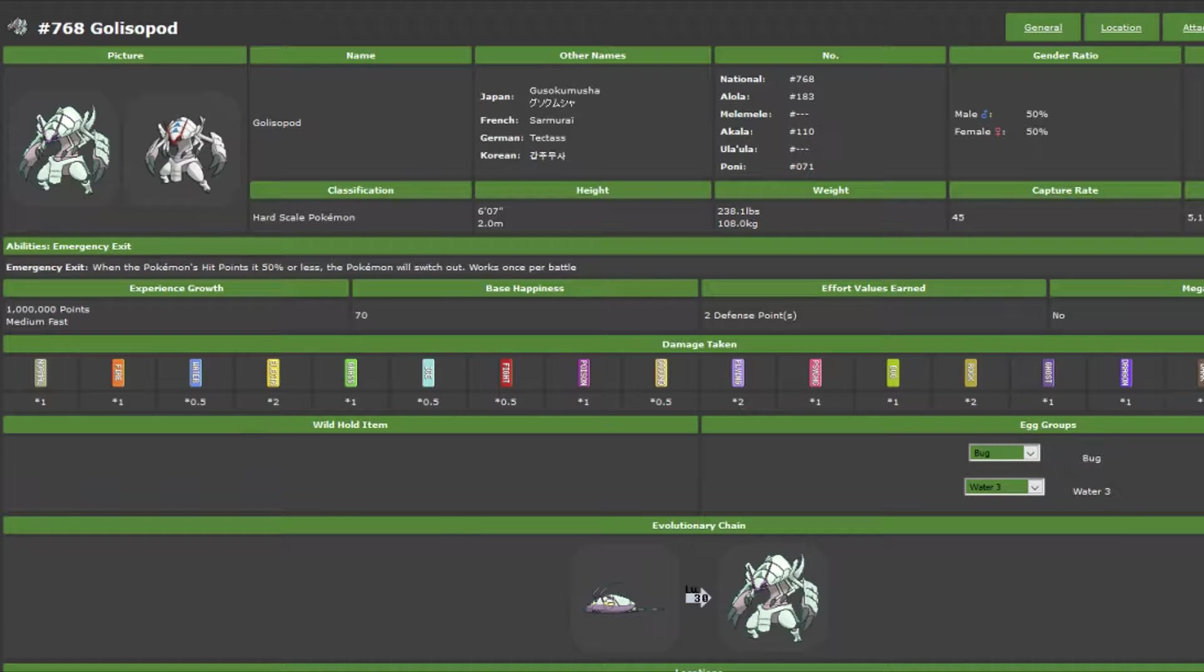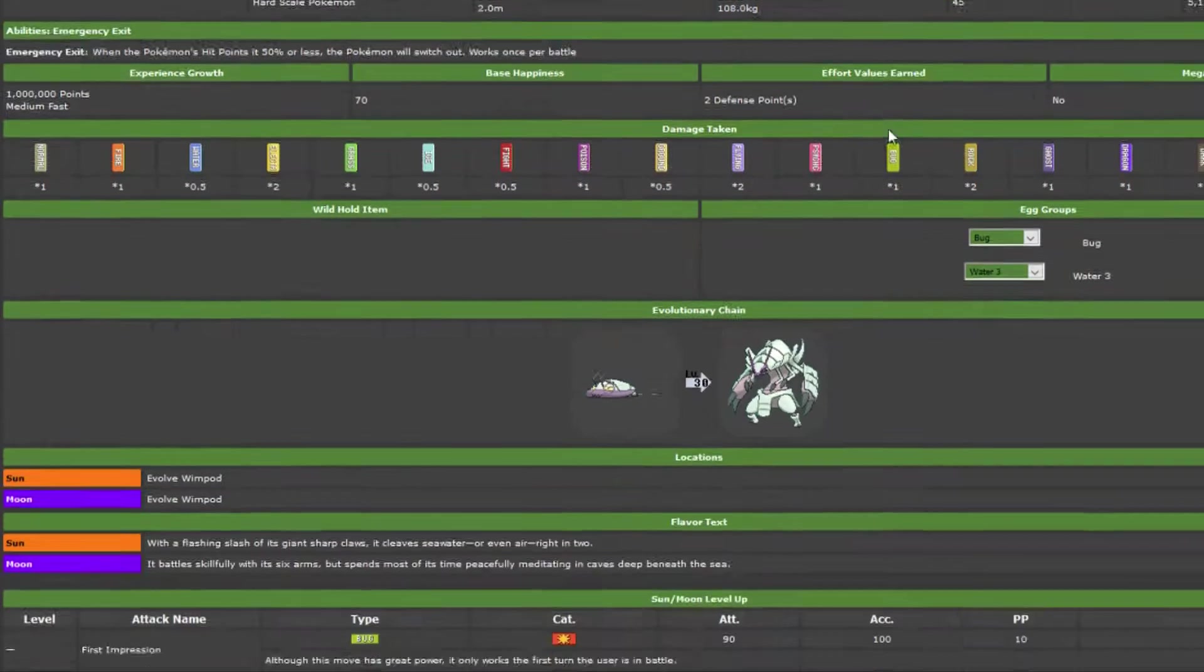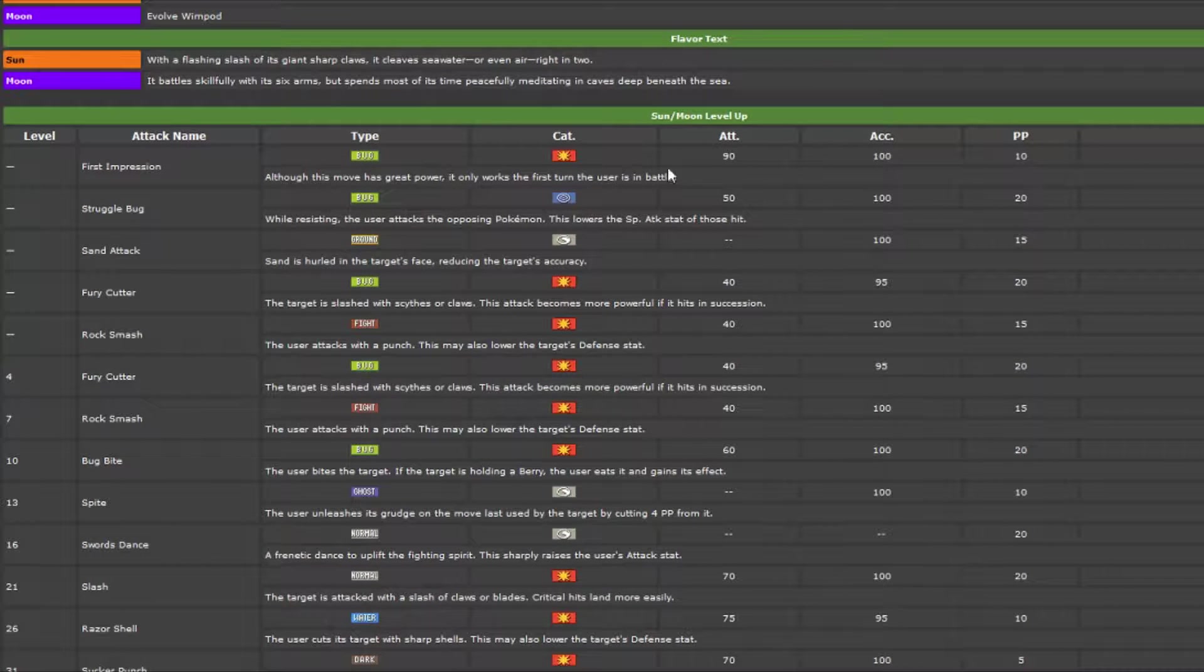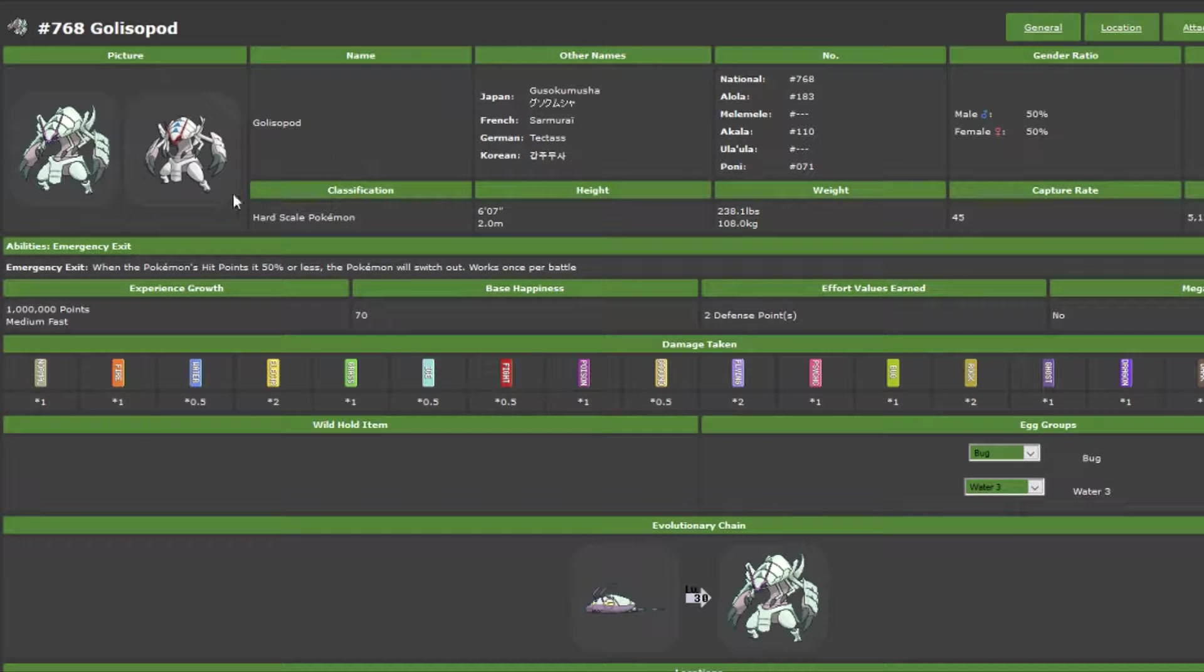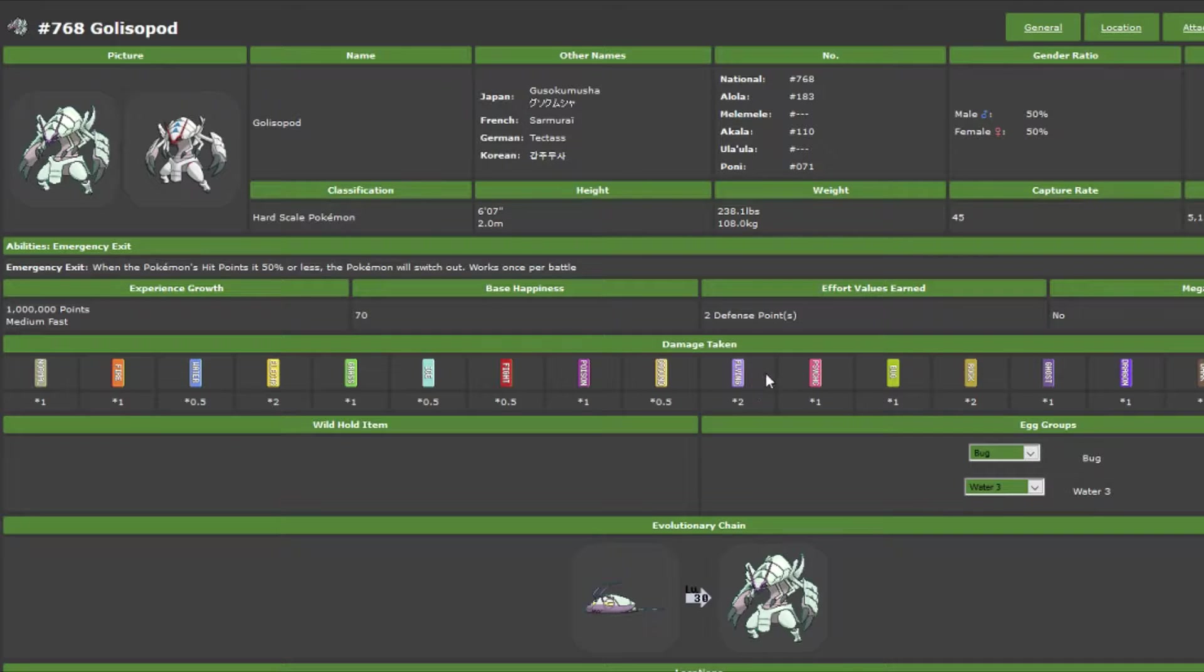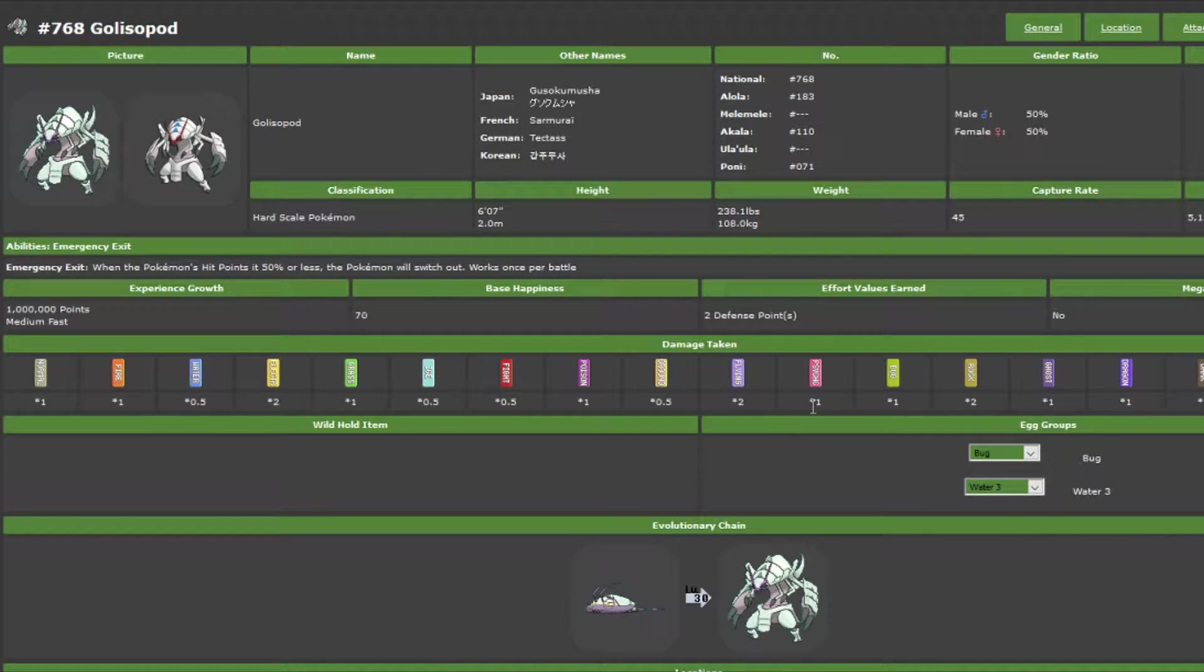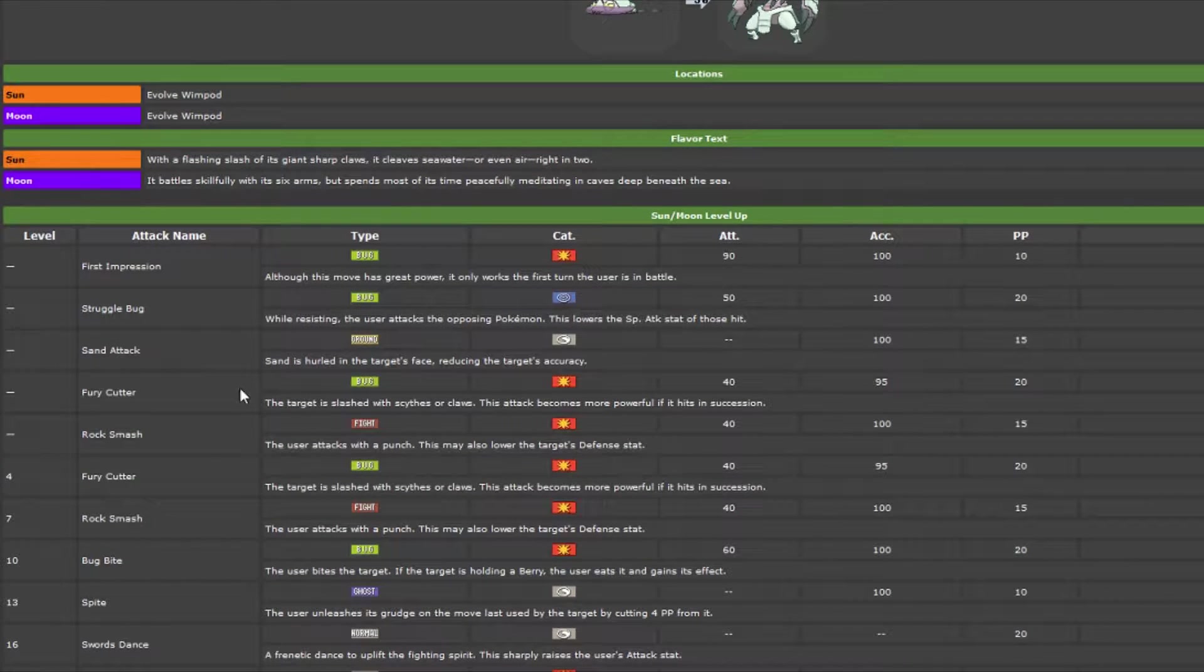This is the one that I probably want to be the most, and I think it's probably there, is Golosopod, Bug/Water, decent move pool, you get First Impression, 90 base attack, can only use the move when it comes out. Its ability is kind of unique, Emergency Exit, it's kind of like an eject button built into it. When it hits 50% HP, it switches out and works once per battle. It's an interesting one, there's some potential. Basically, it's kind of like a reverse U-turn, so I definitely can see it playing out.